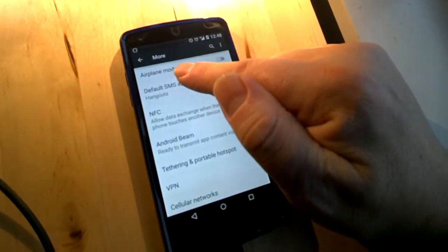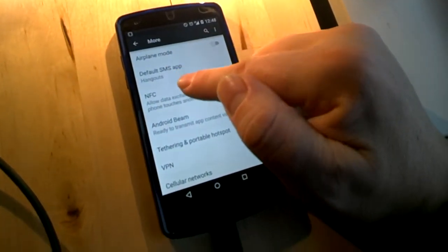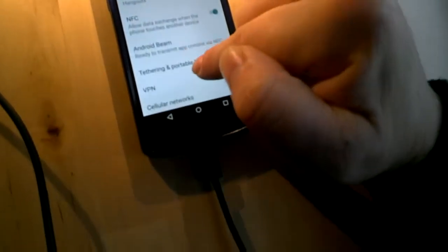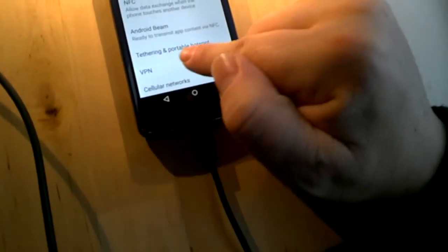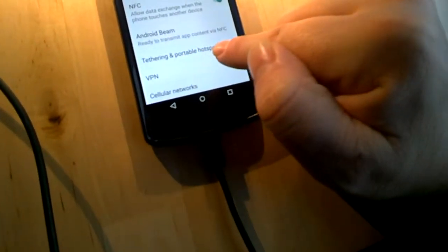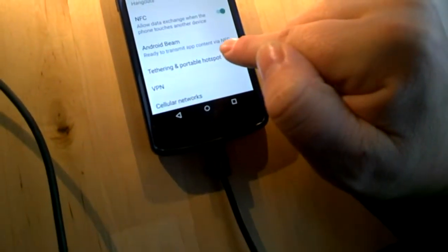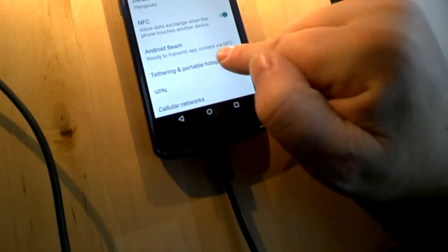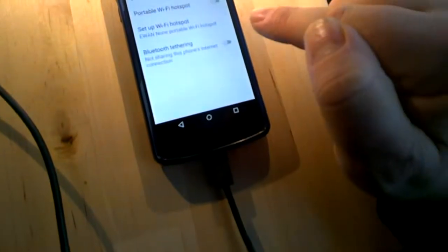Under more you see tethering and portable hotspot. Tap tethering and portable hotspot. See the different options for connecting.